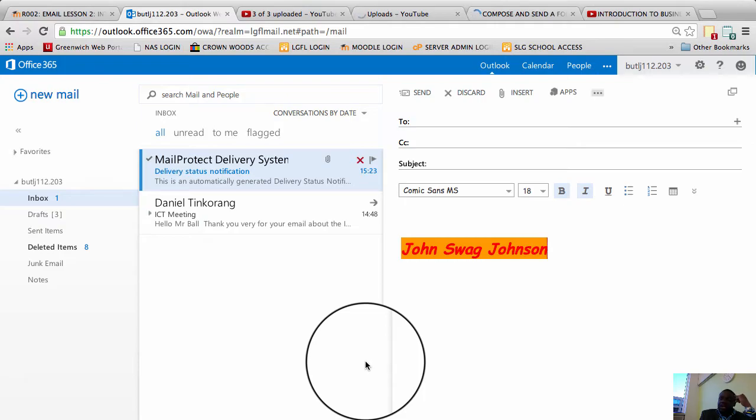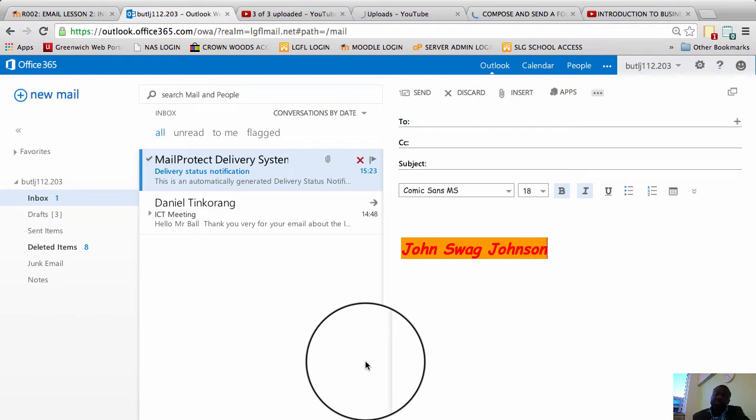I'm going to be talking about how to set up folders to organize your emails. In business you receive a lot of emails. As an ICT teacher I must admit in a day I can get about 20-30 emails from different people.